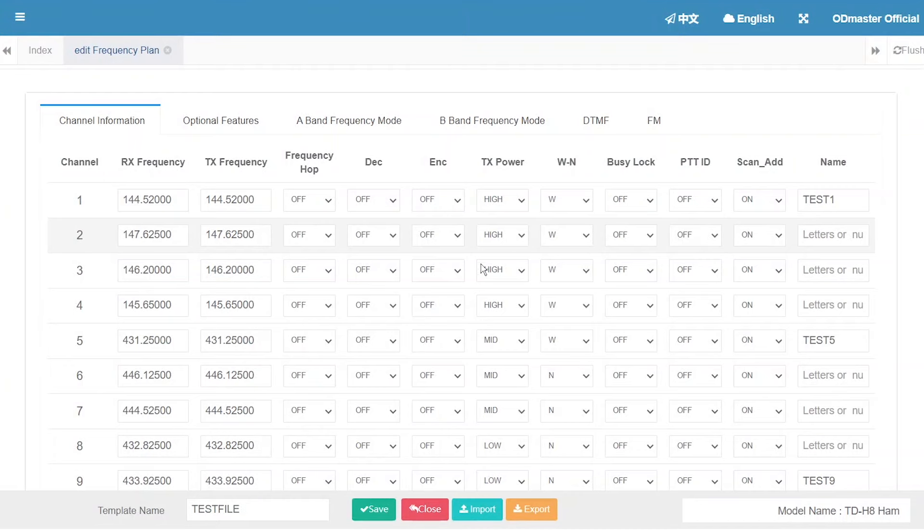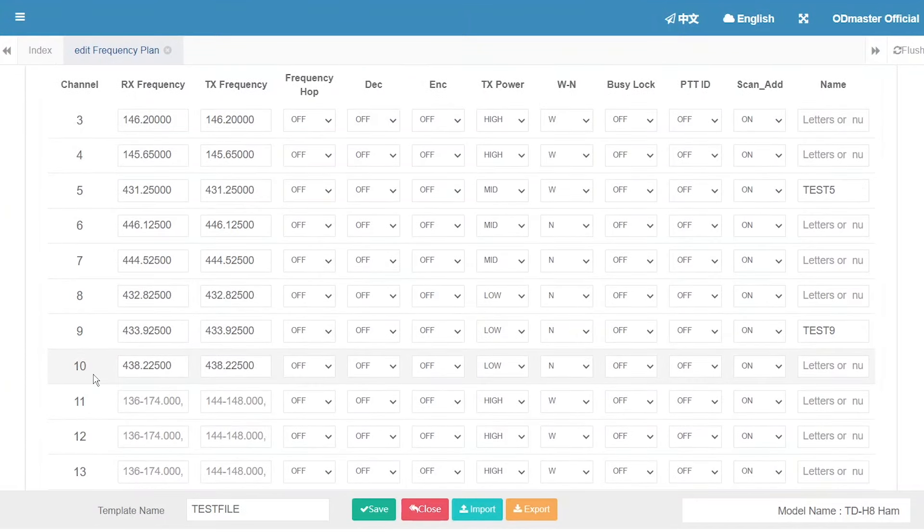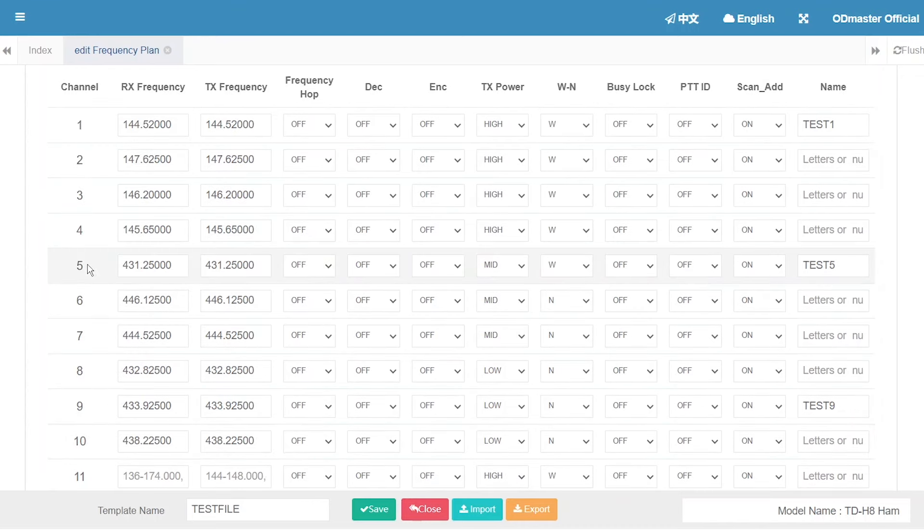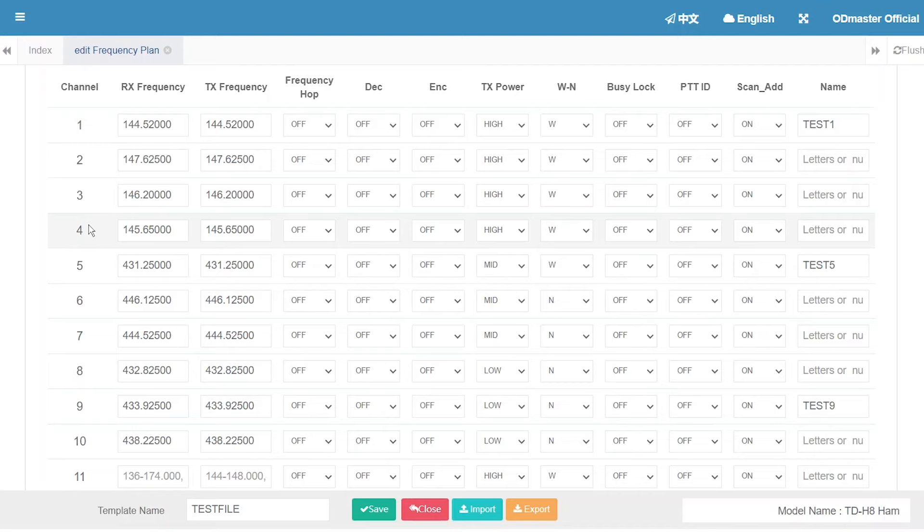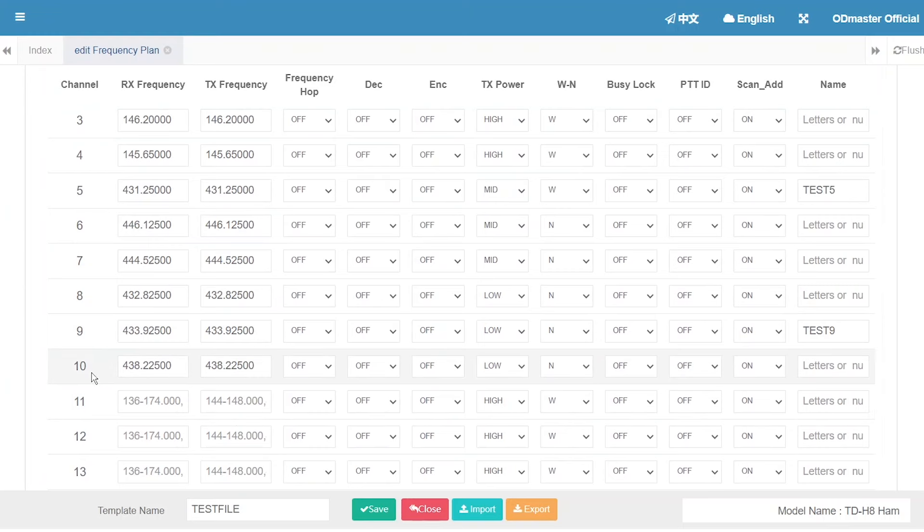I programmed 10 channels in this file. Channel 1 to 4 are VHF. Channel 5 to 10 are UHF.